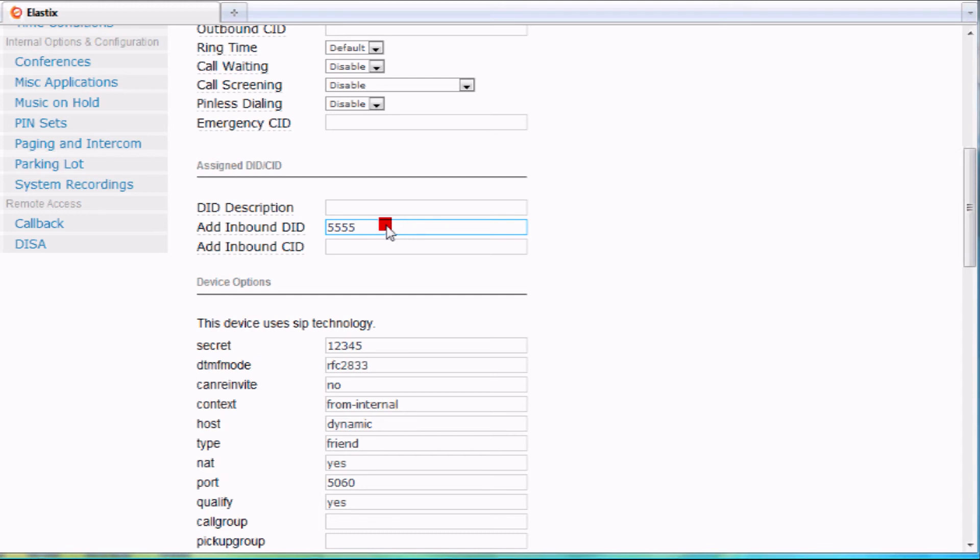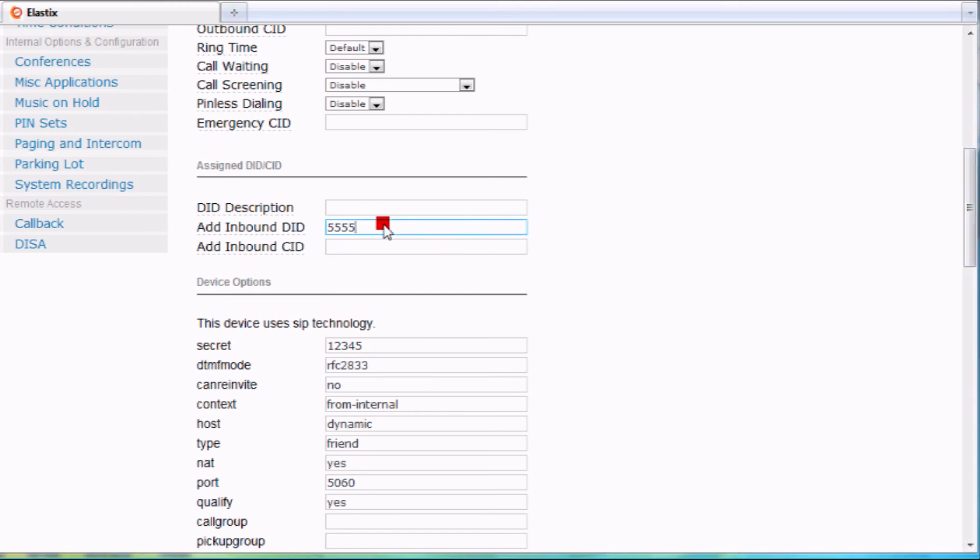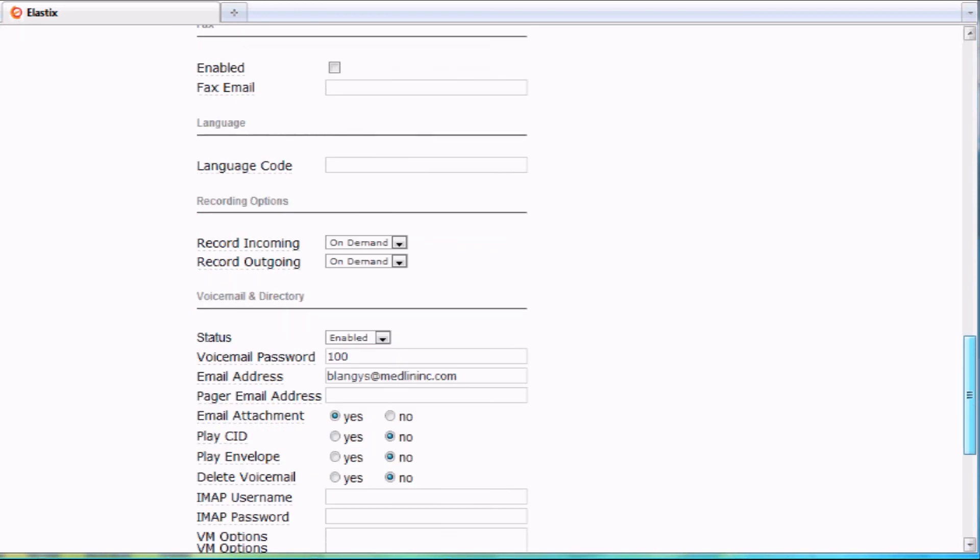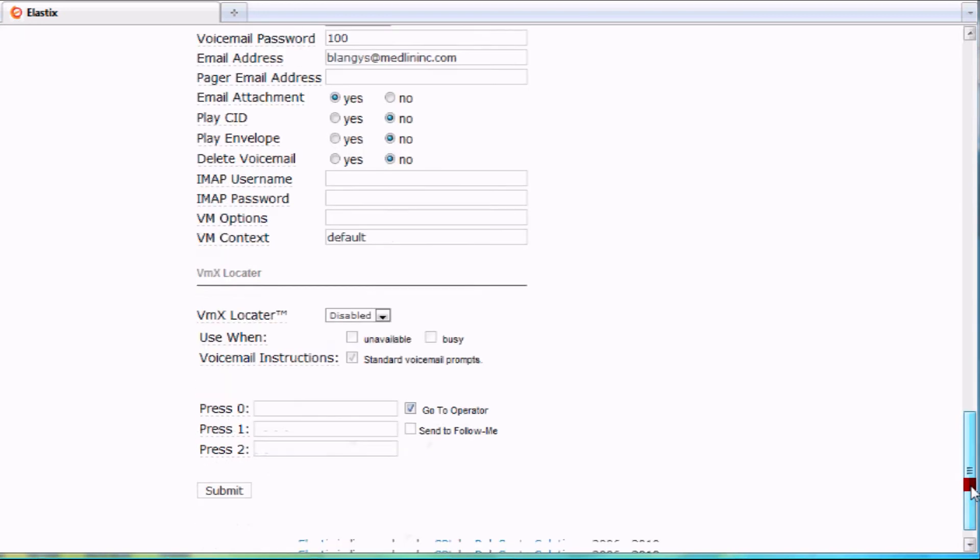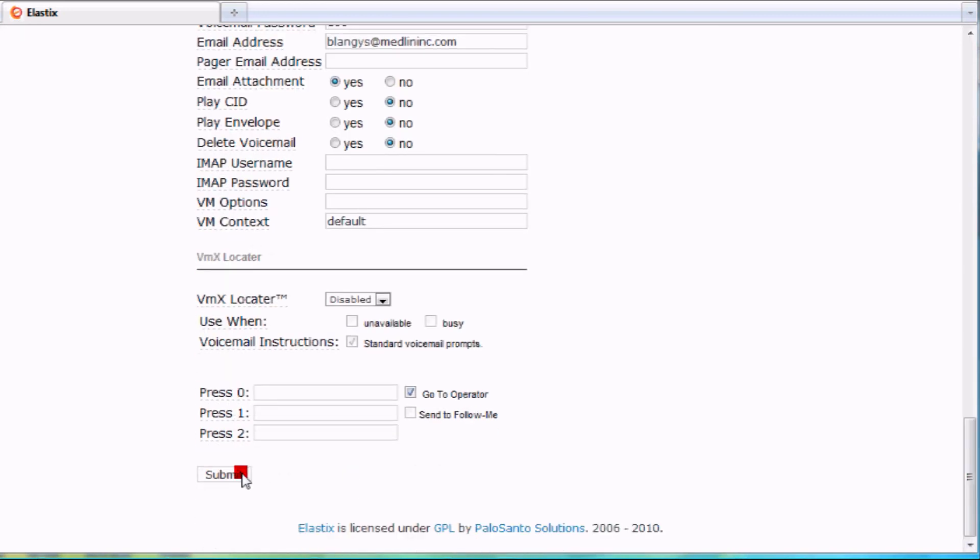You want to get an idea whether you need all 10 digits, 9 digits, or just 4 digits like I'm going to show you here. But the process is really simple. If I have a DID number that ends in 5555, I type that in the field. I scroll down to the bottom here, click submit, and then click apply changes.